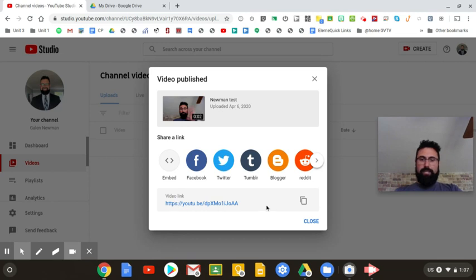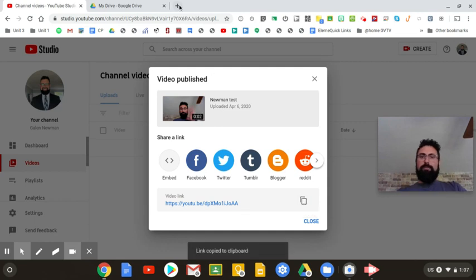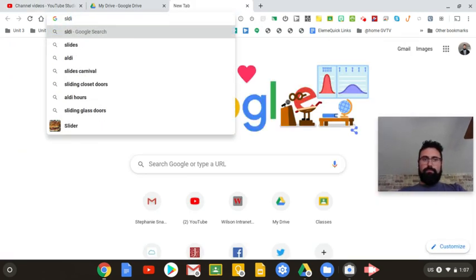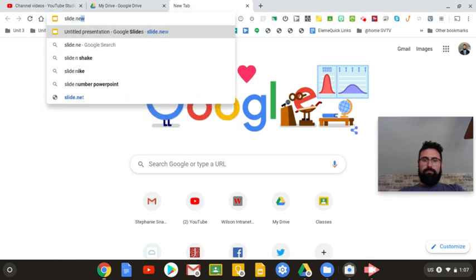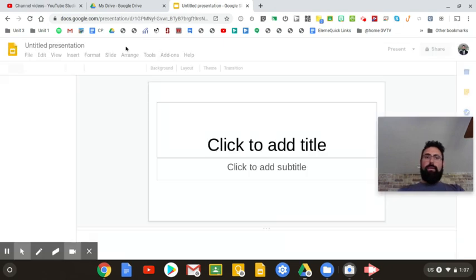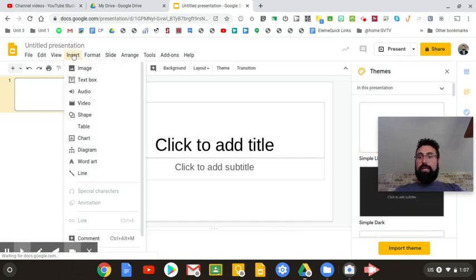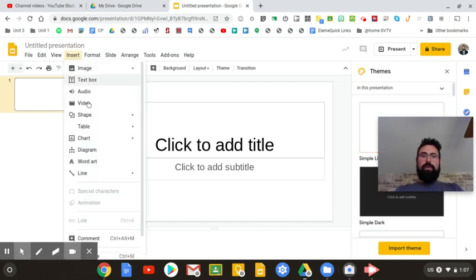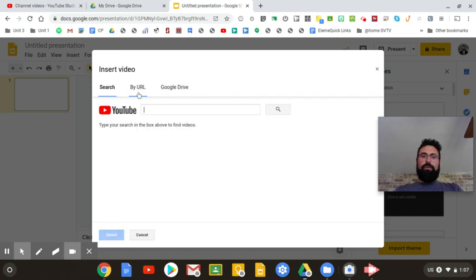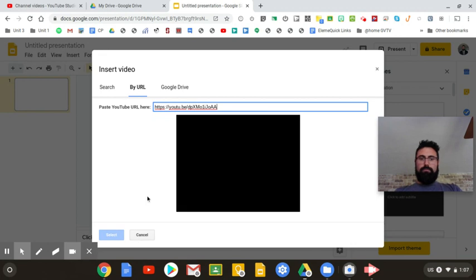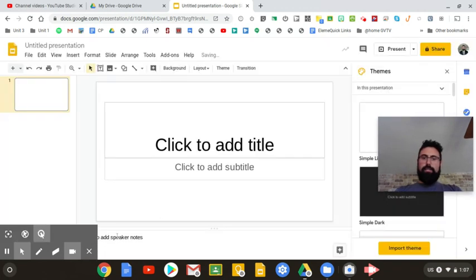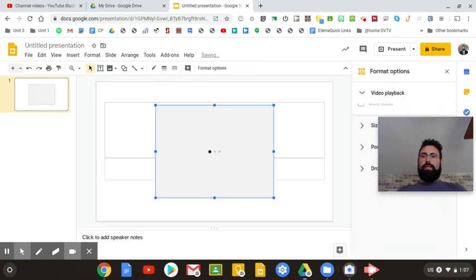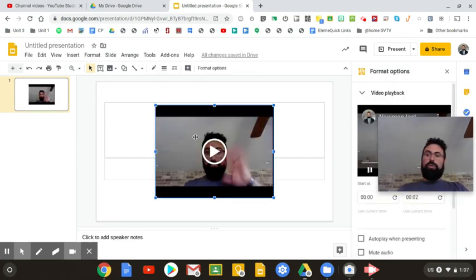It gives me a link right here. So I can copy this and put it into a Google slide. Let me show you that. And you just go to your insert button. Same way you would insert any YouTube video. Video. Search by URL. There it is. There I am right there. Select it. And that's your video that you've uploaded from YouTube. So now you're not using your Google Drive.